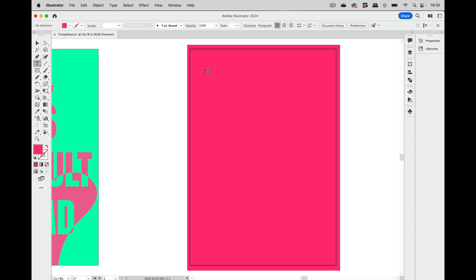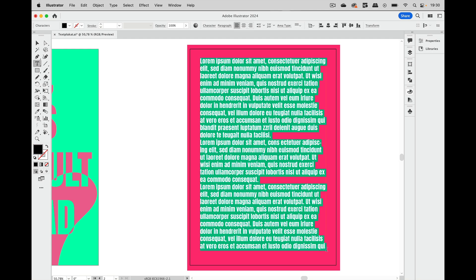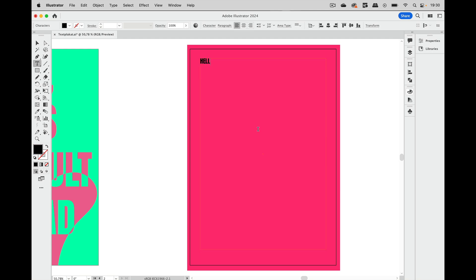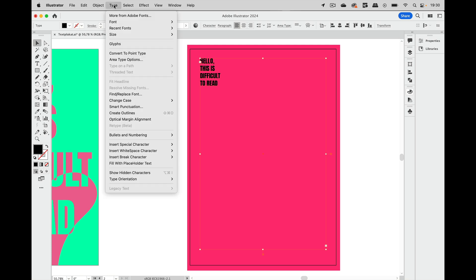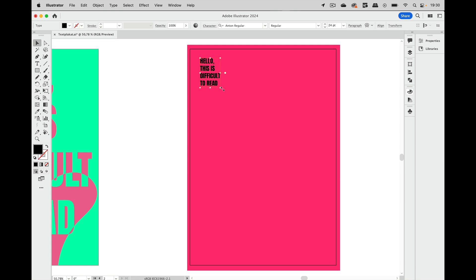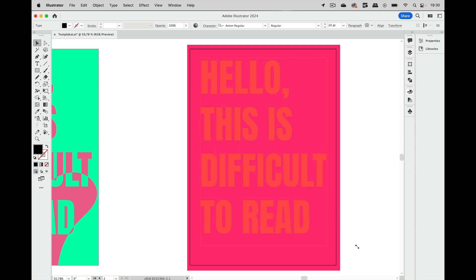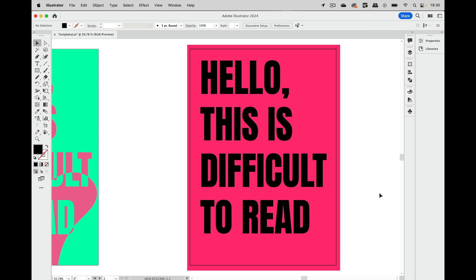And then we need the text so let's make a text frame and type that text like this. So I have created an area text here but actually I have typed in those returns so we can also convert this to point type and then it's easier to handle. Let's make this larger like so.